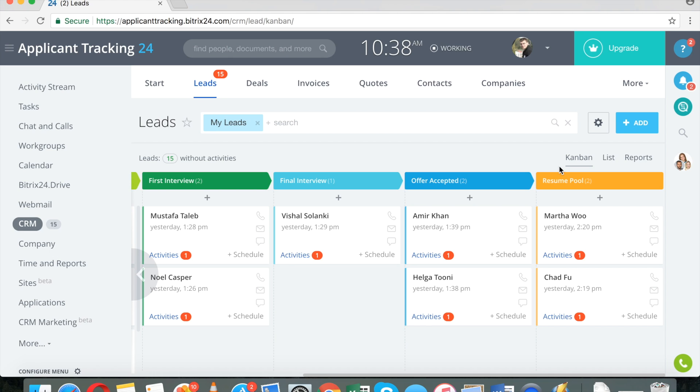And then, at least that's the way it works in my company, we do maintain a resume pool of eligible people who we are not able to offer a job, but who we believe will be great candidates in the future.